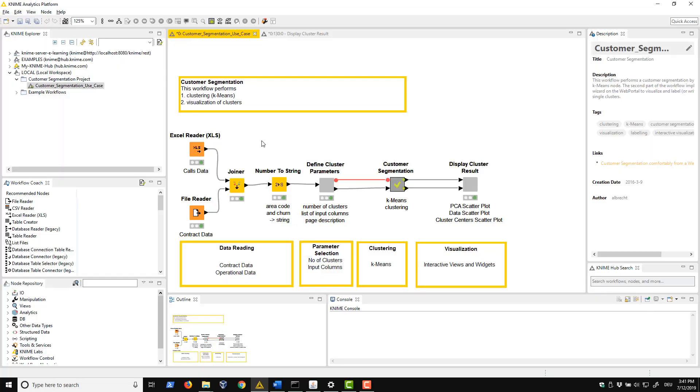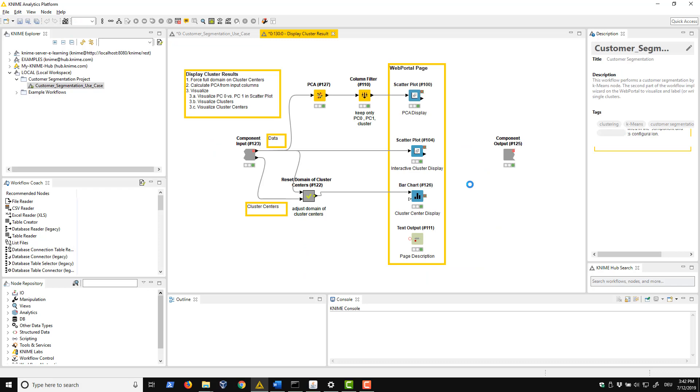Here you see a workflow that performs customer segmentation based on k-means clustering. Inside this last component we visualise the clusters using some javascript based nodes.